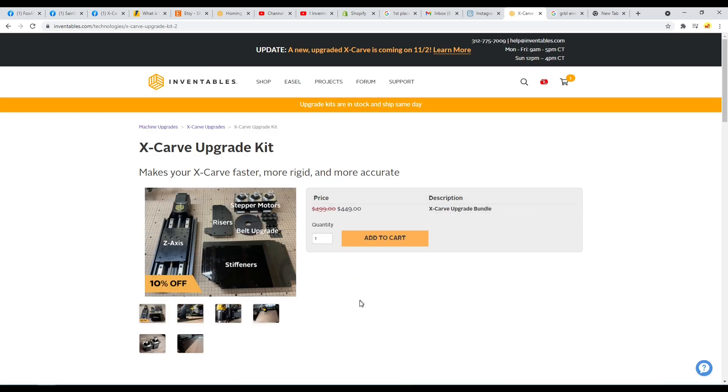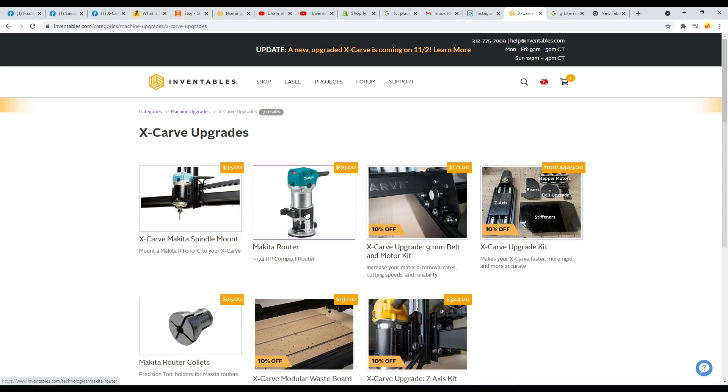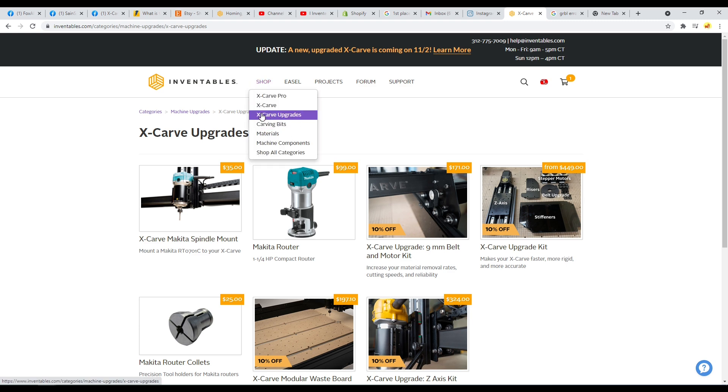There is an upgrade kit here, but that's actually just the modular upgrade kit that was available. But also in this upgrade page, you can go to shop and X-Carve upgrades. That'll take you to the same place.